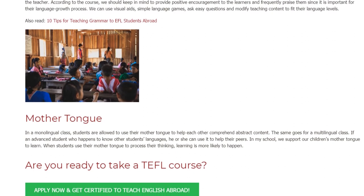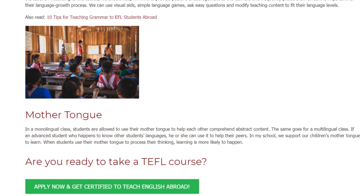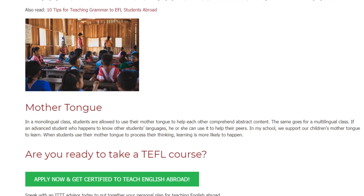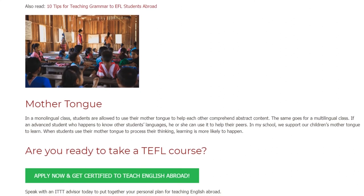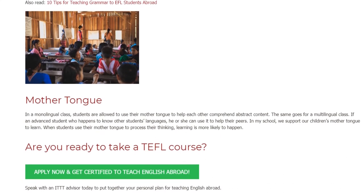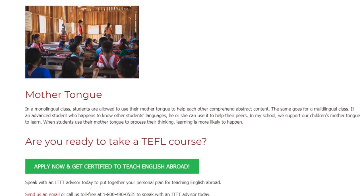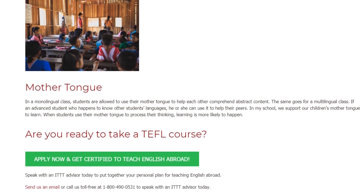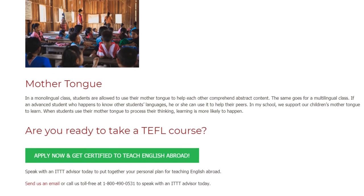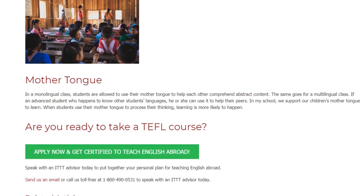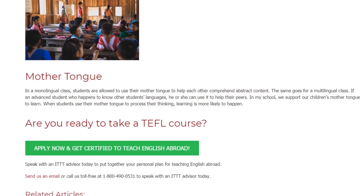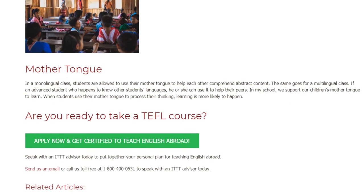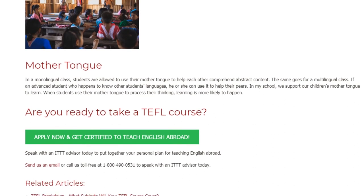Regarding mother tongue use — in a monolingual class, students are allowed to use their mother tongue to help each other comprehend abstract content. The same applies in a multilingual class: if an advanced student knows another student's language, they can use it to help their peers. In my school, we support children's mother tongue use because when students use their mother tongue to process their thinking, learning is more likely to occur.